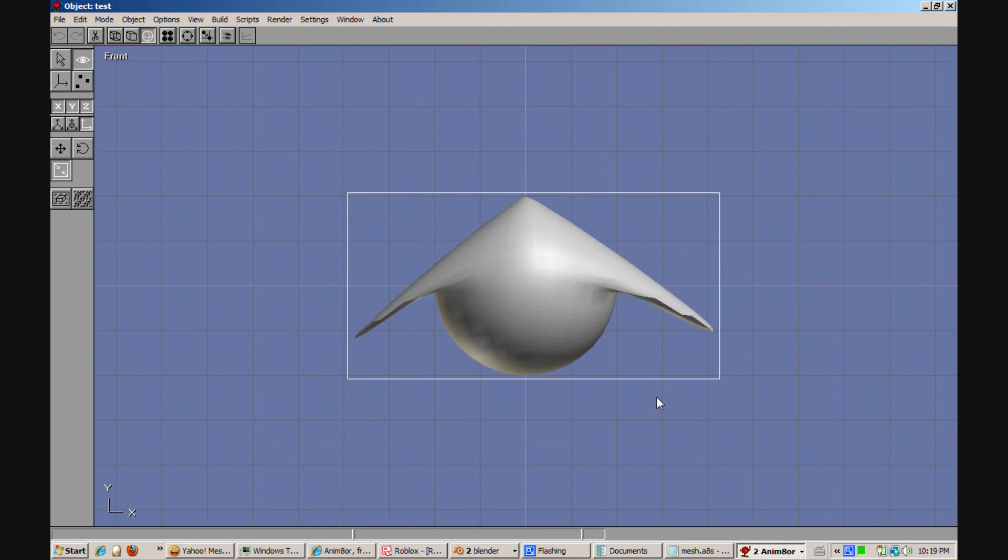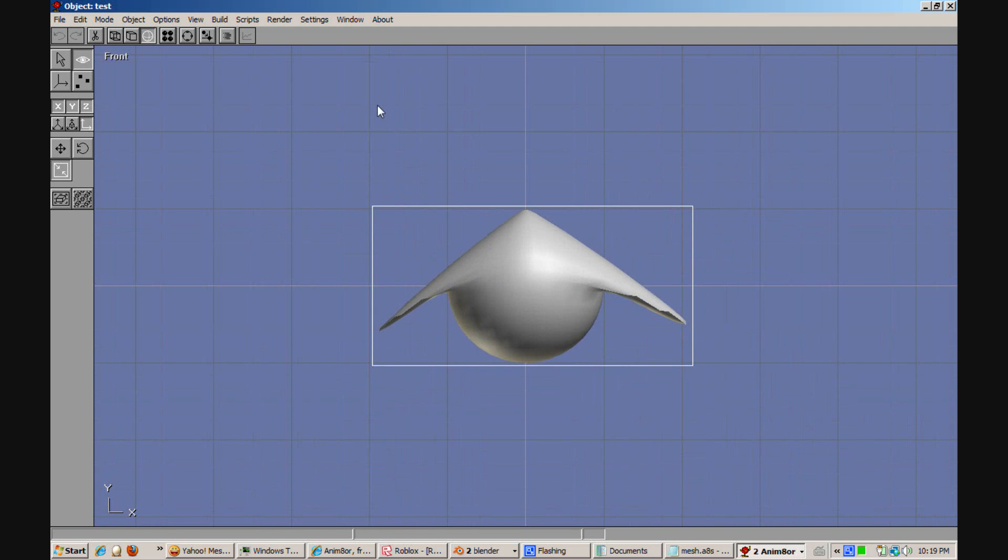Make sure that your mesh is centered. Because if it's not centered it will look really weird in Roblox.